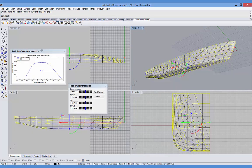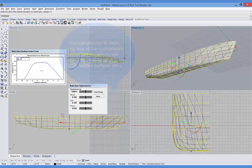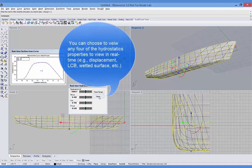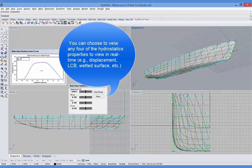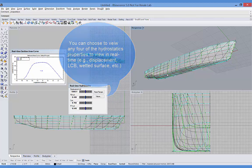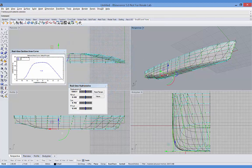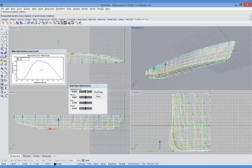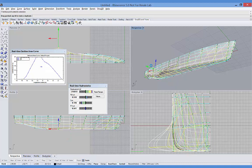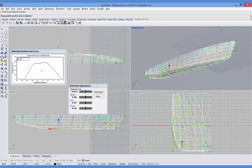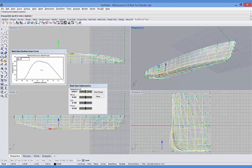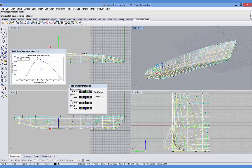Also you see here the real-time sectional area curve and real-time hydrostatics with the default hydrostatics value shown. Using values you can select any four hydrostatics values that you'd like to see while you're editing the shape of the hull. So again I'll select a control point. And you'll see now as I move that point, not only is the surface and sections updating, but also the sectional area curve and the hydrostatics values.